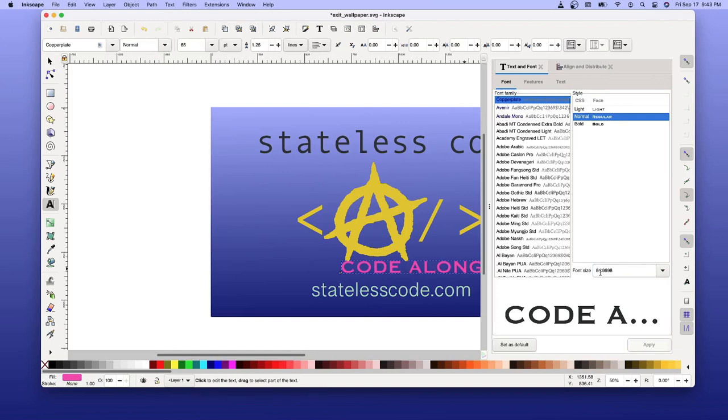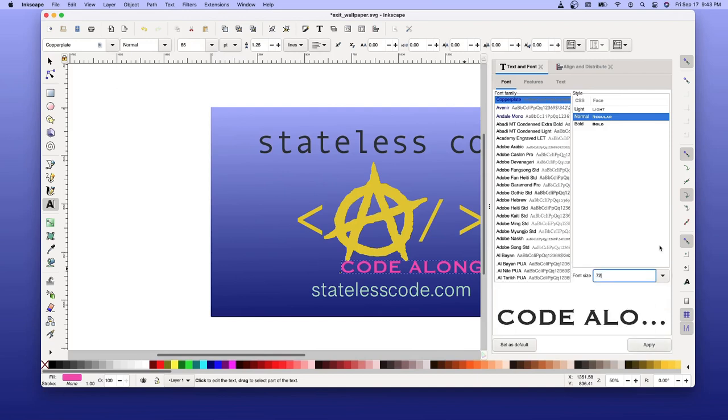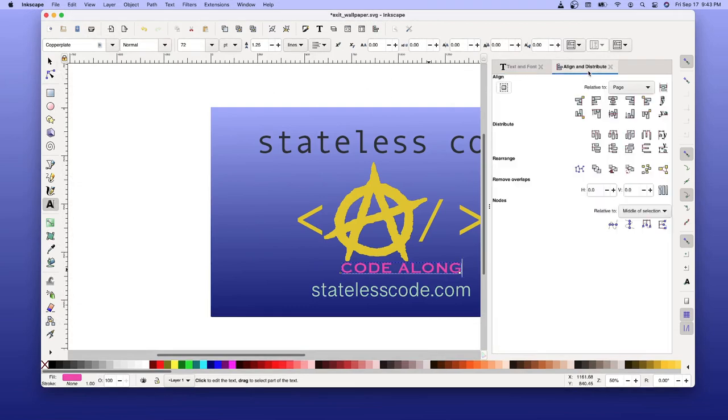Dial that back a bit. Seventy maybe. That looks about right.